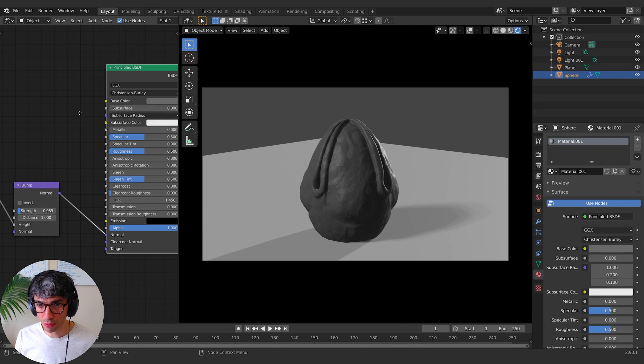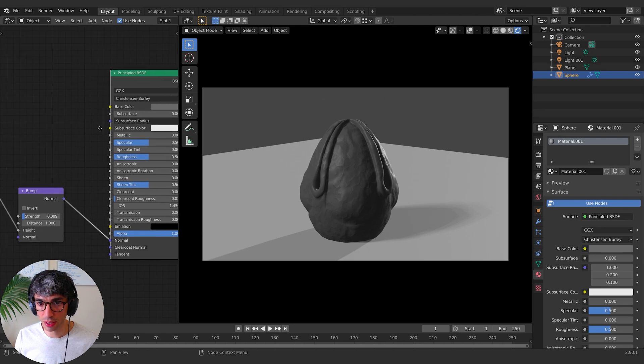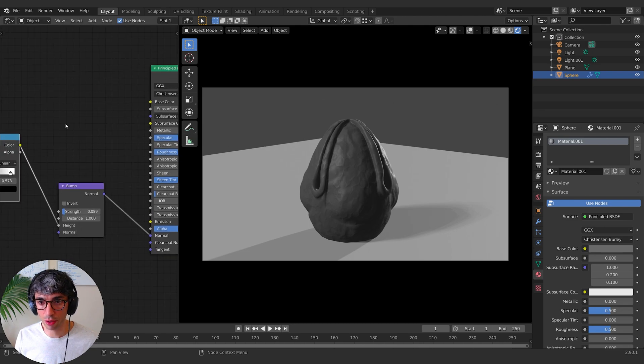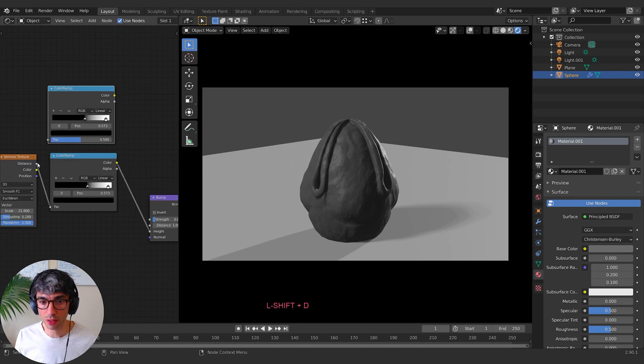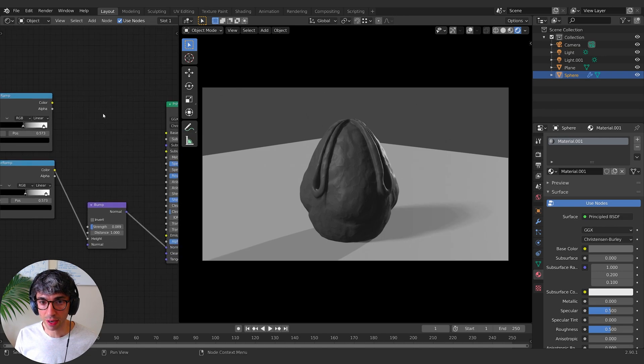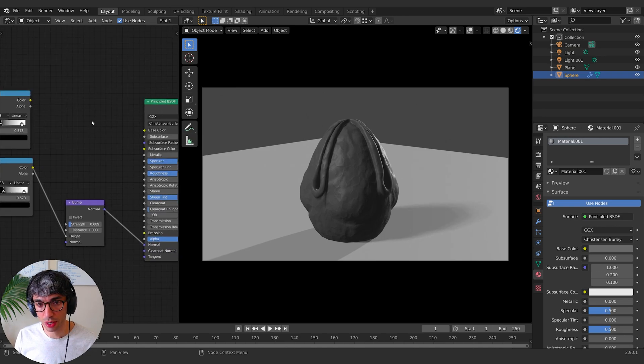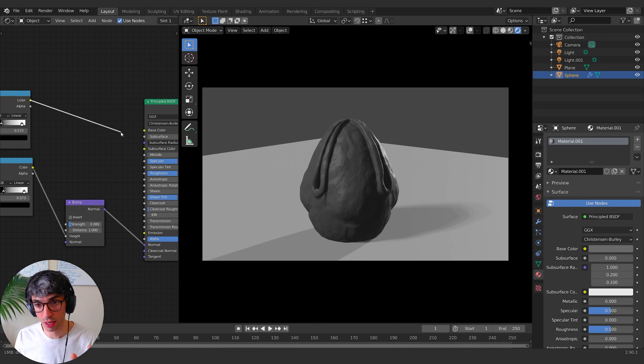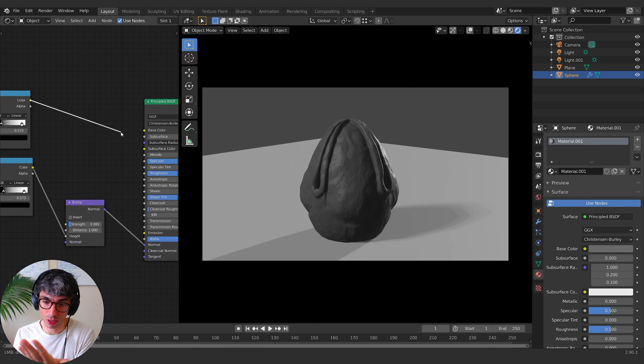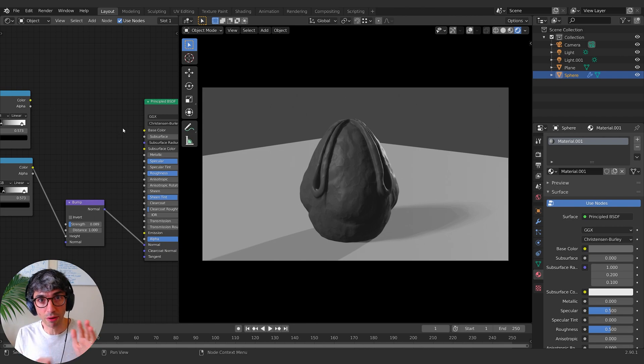Now subsurface is a cool effect for, let's duplicate this, for creating a lighting effect where it shows light passing into an object. So like butter is a good example. It has this like slight glow or skin. You can look at, if you hold your, hold a light right up to your thumb,